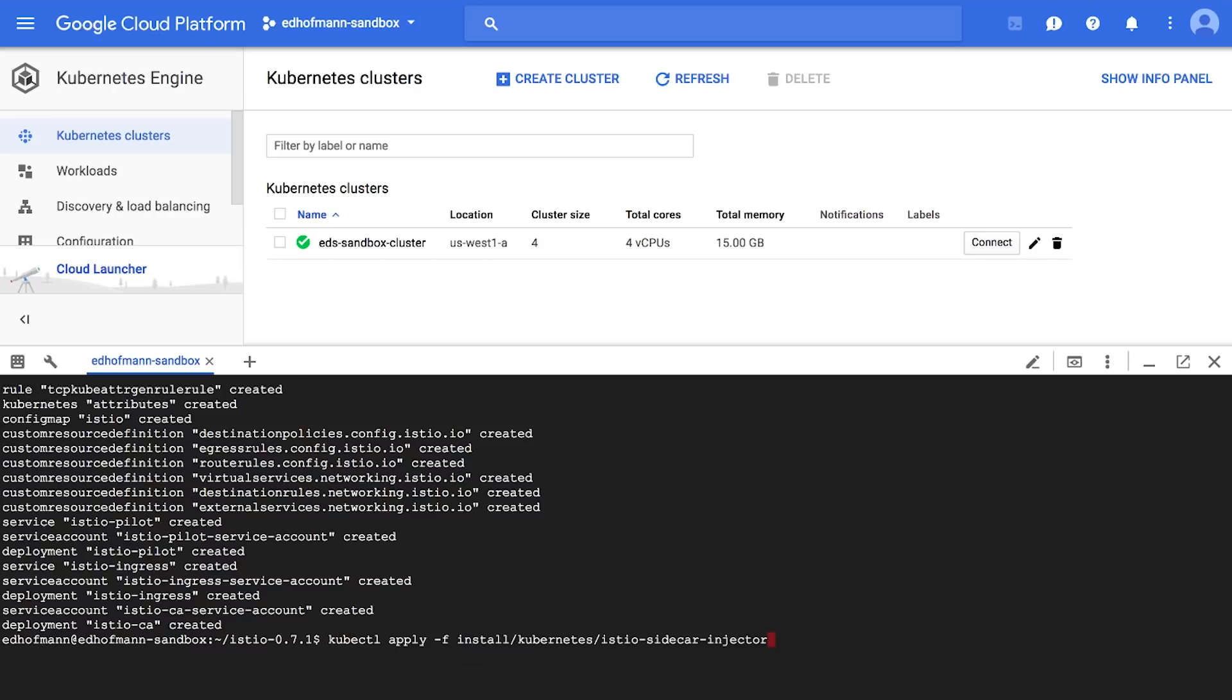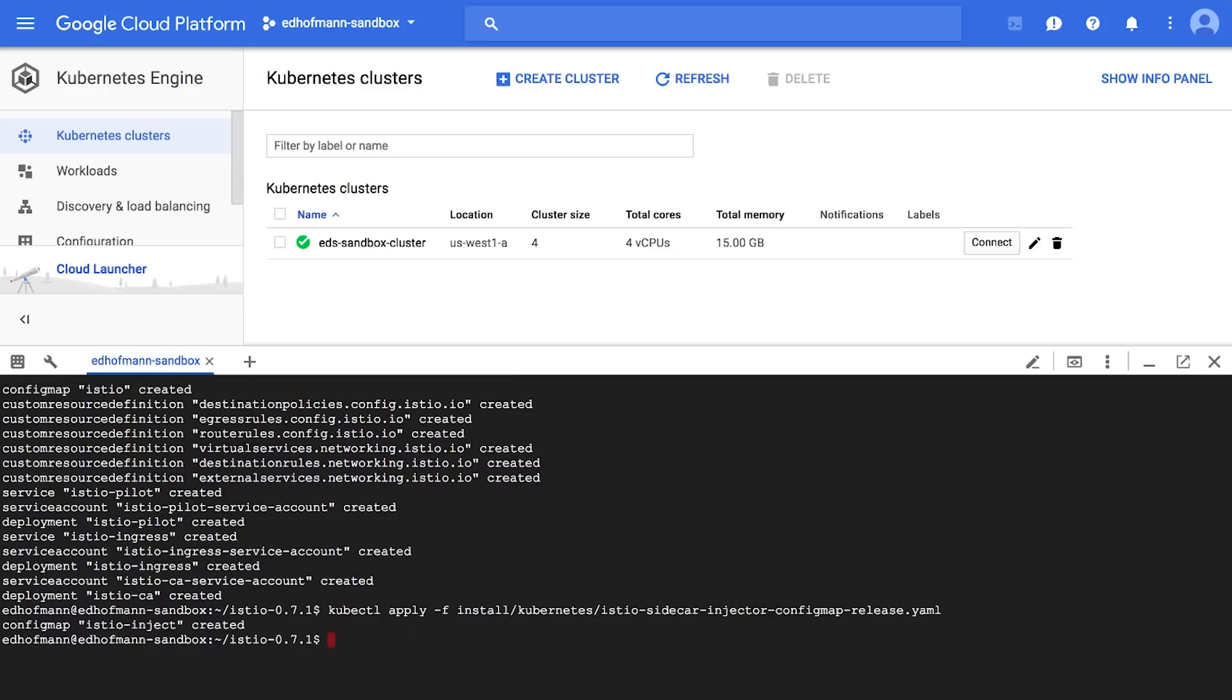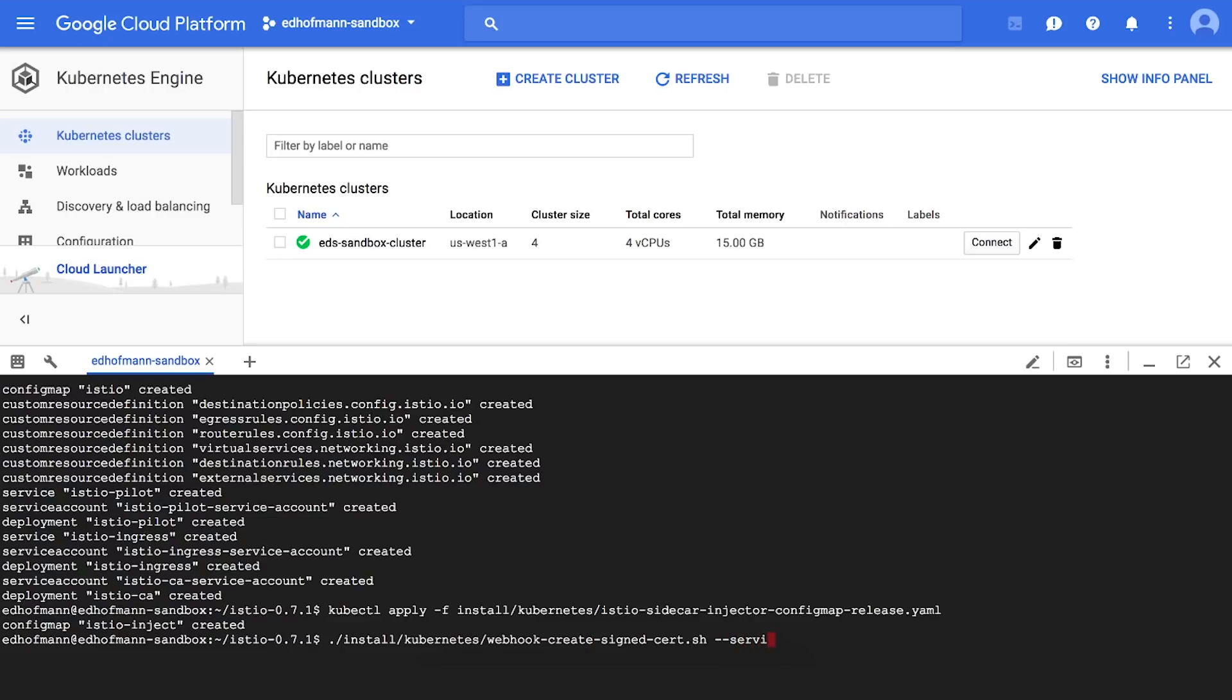So now once we have that set up and running, we're going to configure and set up the system for automatic sidecar injection. We'll set up the config mapping and then create a cert key pair for the webhooks. Once this is done, we will set the CA bundle in the webhook install YAML file and we will install the injector webhook.